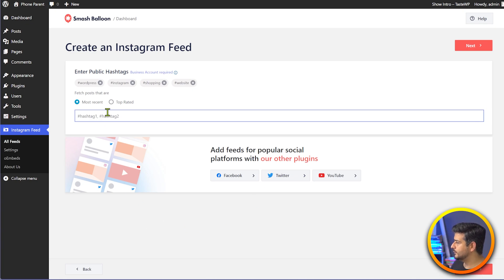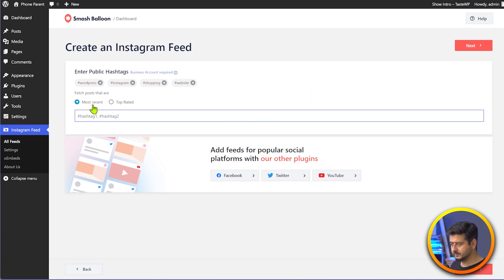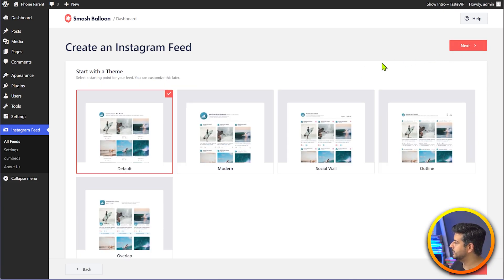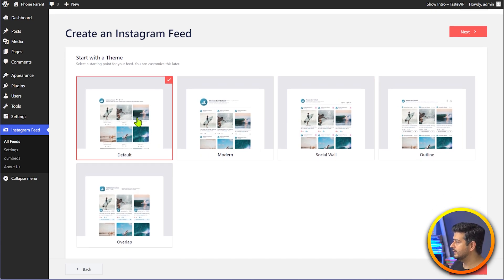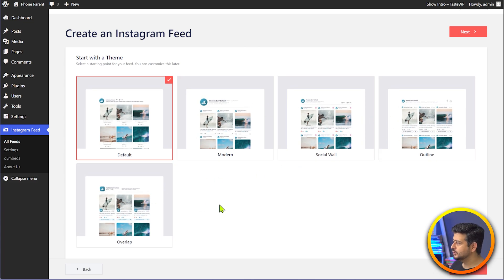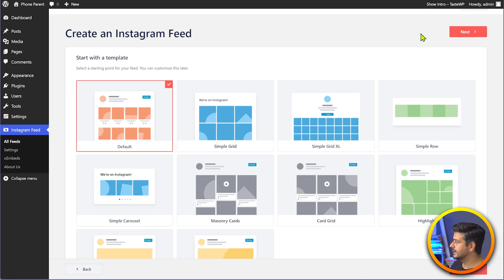Once you're happy with all the hashtags, you can also customize if you want to fetch posts by top rated or most recent. I'll leave it to most recent for now. I'll click the next button. Now we have a few options to select from in terms of the theme: default theme, modern theme, social wall, outline, and overlap — you can change these later as well. I'll stick with the default one and click next.